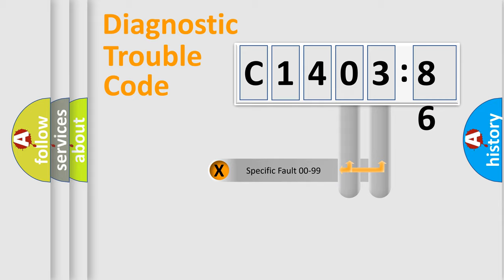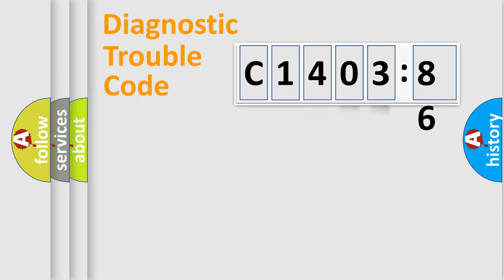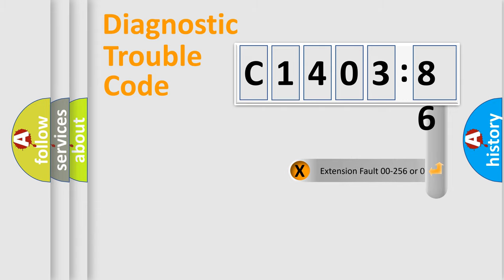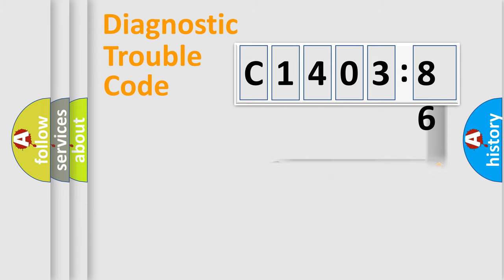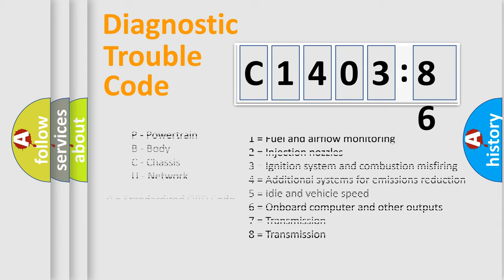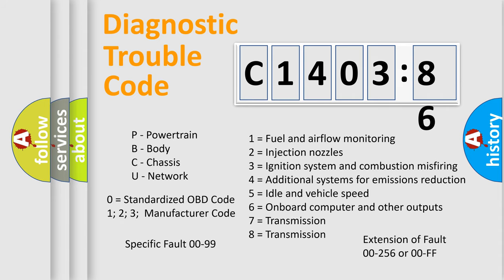Only the last two characters define the specific fault of the group. The add-on to the error code serves to specify the status in more detail. For example, short to ground. Let's not forget that such a division is valid only if the second character code is expressed by the number zero.